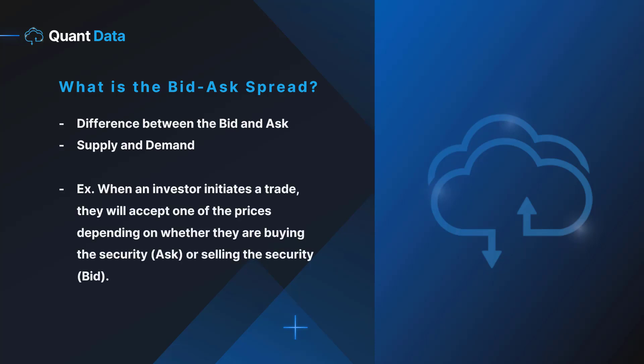An example is, when an investor initiates a trade, they'll accept one of the prices depending on whether they are buying the security at the ask or selling the security at the bid.